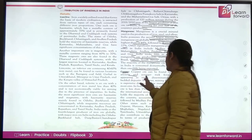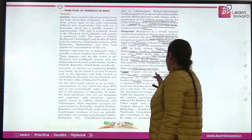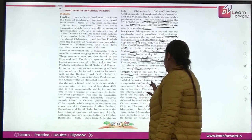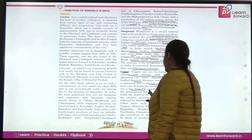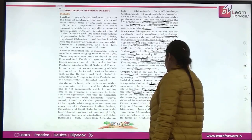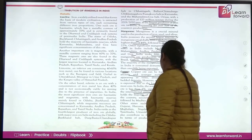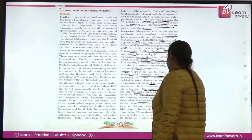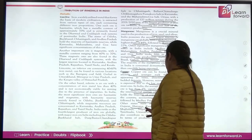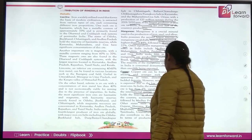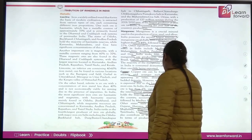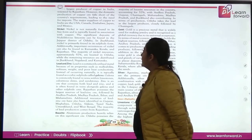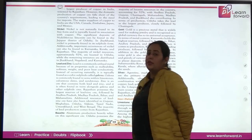Copper ore can be found in ancient and younger rock formations, appearing as vein, dissemination, and bedded deposits. Copper mining is expensive because of its low metallic content. In India, the average grade of copper is less than 1%, significantly lower than the international average of 2.5%. Rajasthan holds the majority of copper ore reserves, accounting for 50%, followed by Madhya Pradesh and Jharkhand. Other states with copper ore include Andhra Pradesh, Gujarat, Haryana, Karnataka, Maharashtra, Meghalaya, Nagaland, Odisha, Sikkim, Tamil Nadu, Uttarakhand, and West Bengal. Madhya Pradesh is the largest producer of copper, followed by Rajasthan.